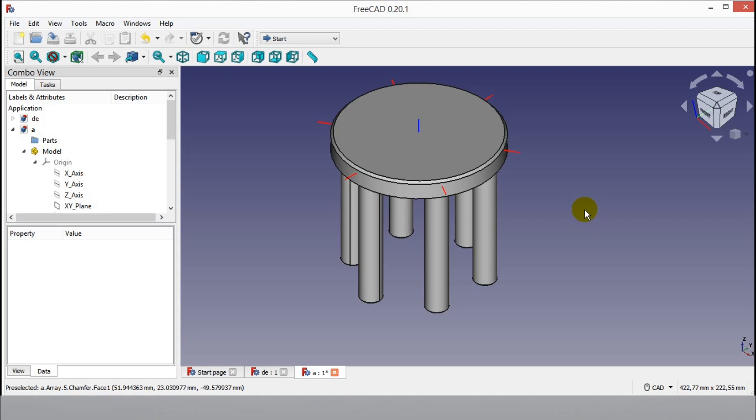I make CAD videos regularly. If you want, you can check my other FreeCAD tutorials as you can see in the video. I will create this assembly using the Assembly 4 workbench.